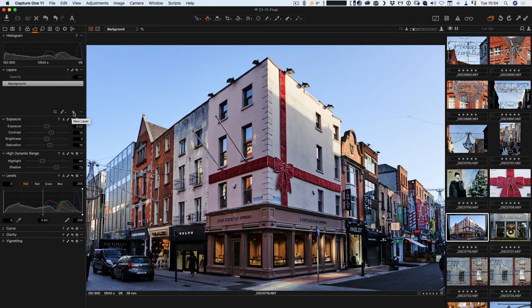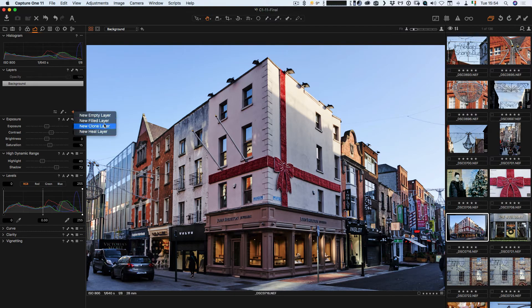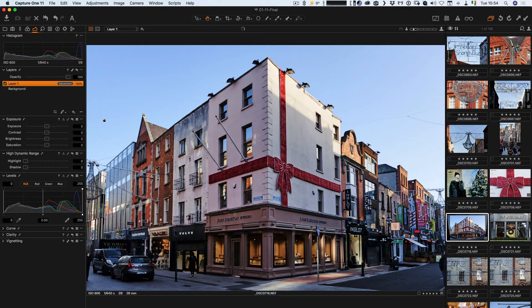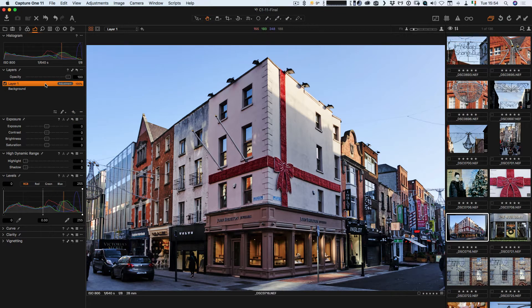What I'm going to do is start by adding a new layer, and I'm going to go with new filled layer. This basically creates a new empty layer with a filled mask on it.